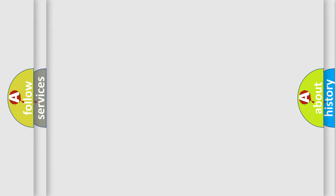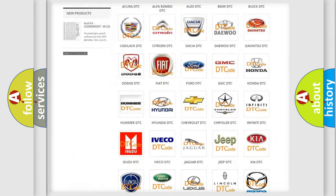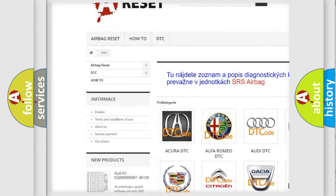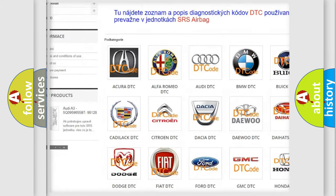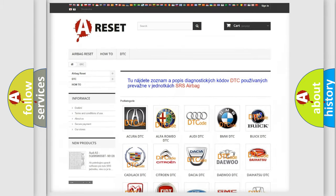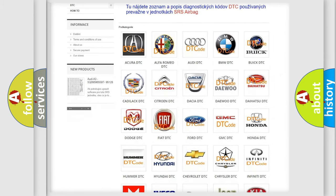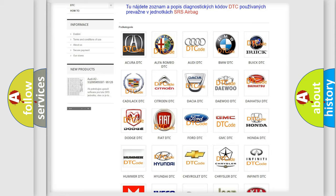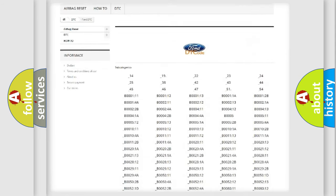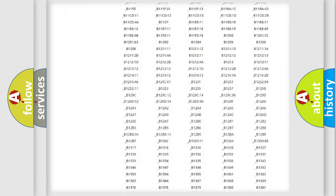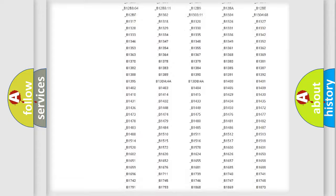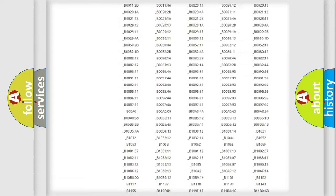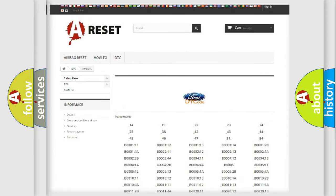Our website airbagreset.sk produces useful videos for you. You do not have to go through the OBD2 protocol anymore to know how to troubleshoot any car breakdown. You will find all the diagnostic codes that can be diagnosed in Infinity vehicles, also many other useful things.